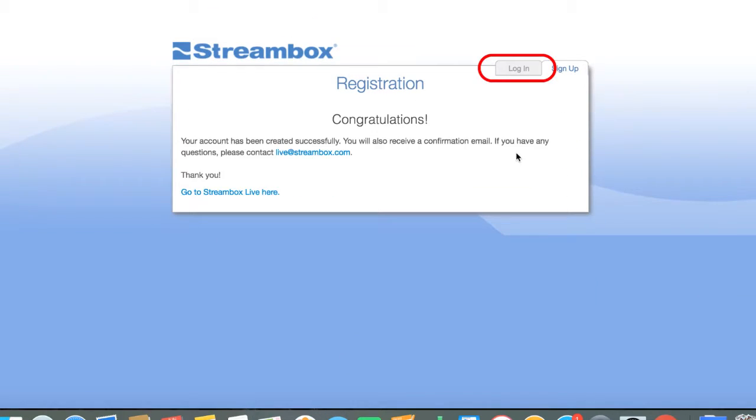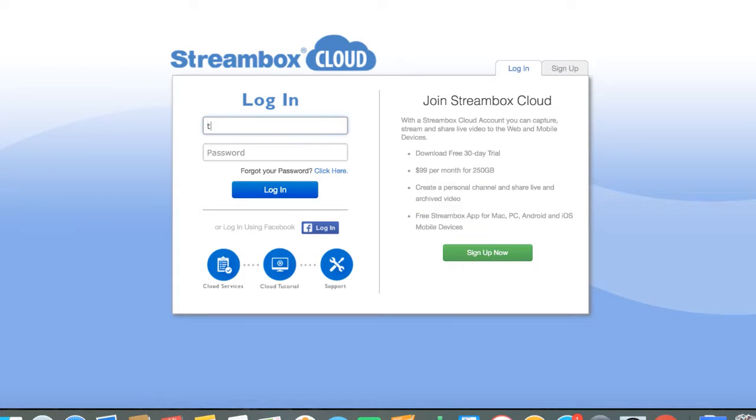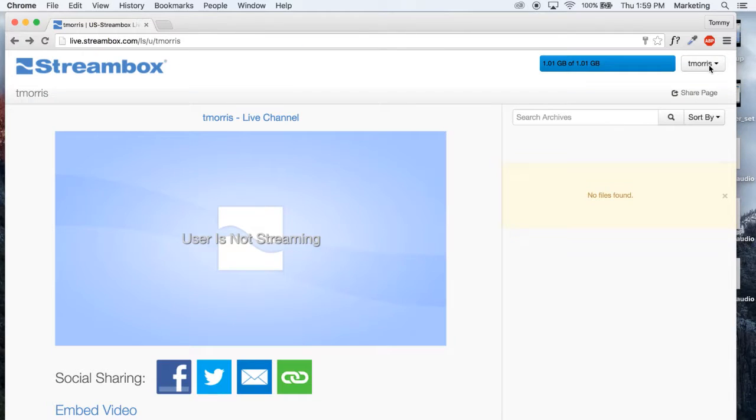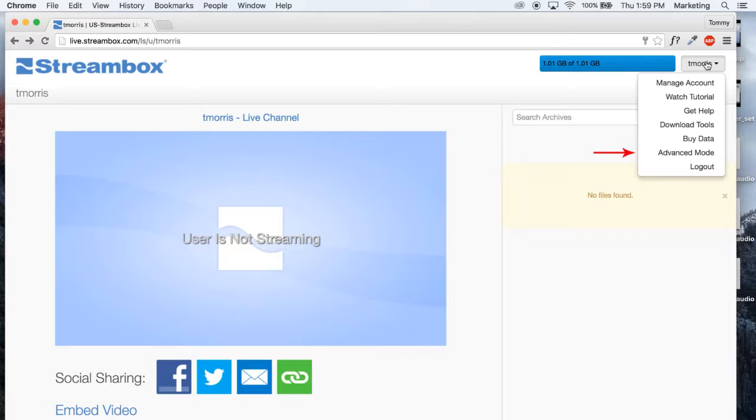On the login page, enter your username and password and click the login button. You should now be in the StreamBox cloud.